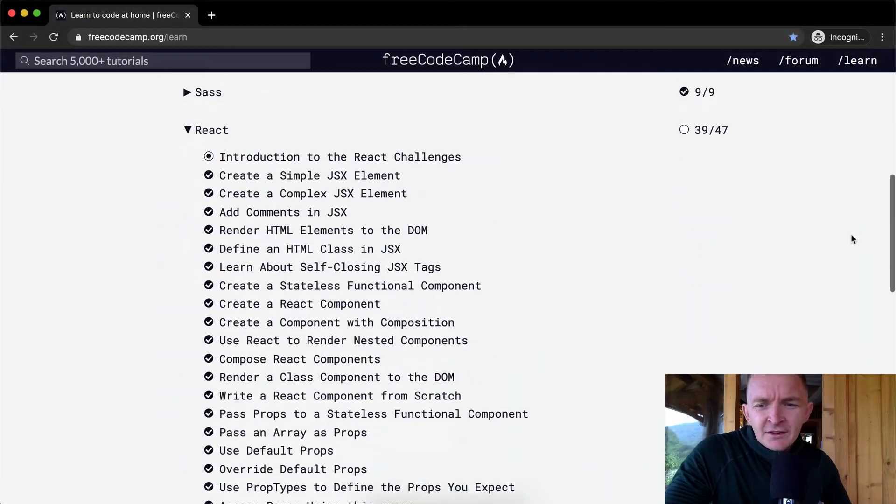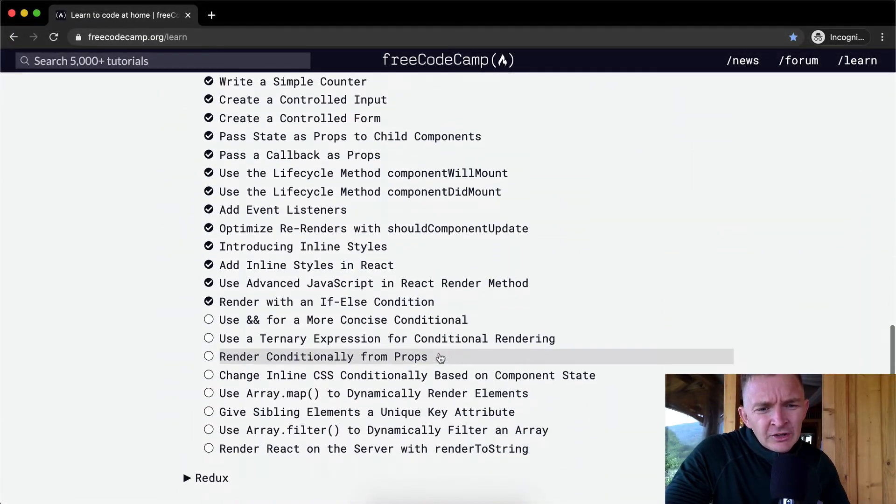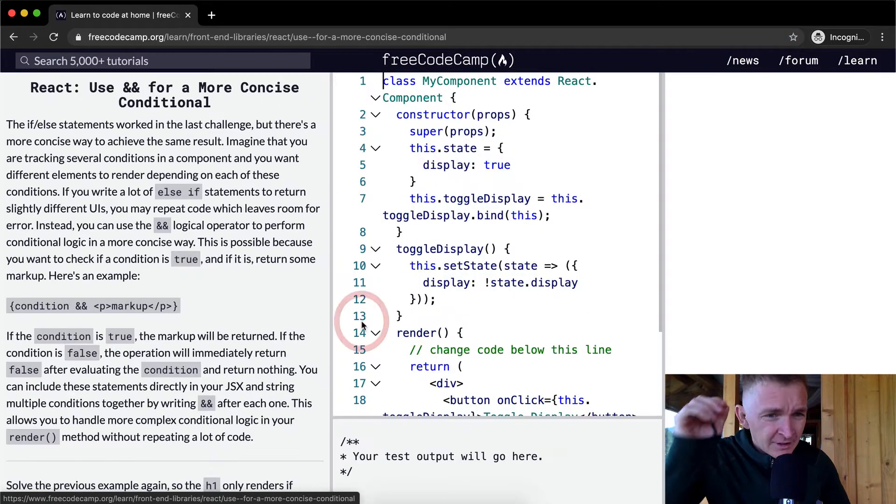Hello friends, welcome back. Today we're going to be using what I call AND for a more concise conditional.